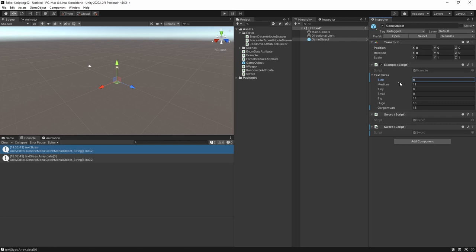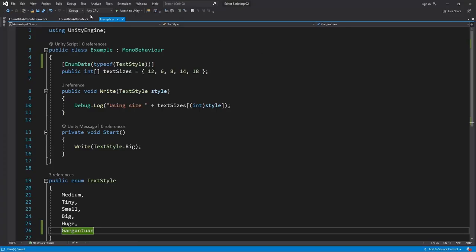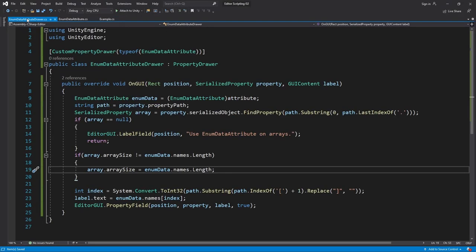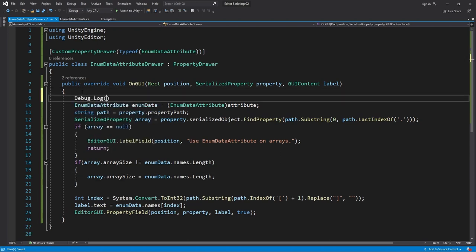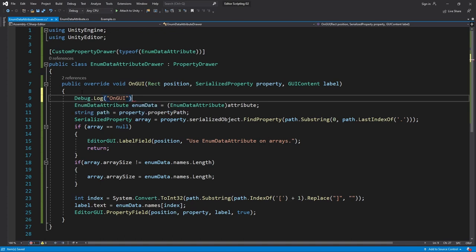In a future video when I look into other use cases for property drawers I will probably redo this example without using an attribute. But besides that I'd like to make an optimization to the drawer. Every time OnGUI is run I'm going to print out a message.